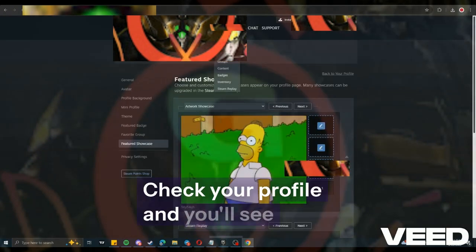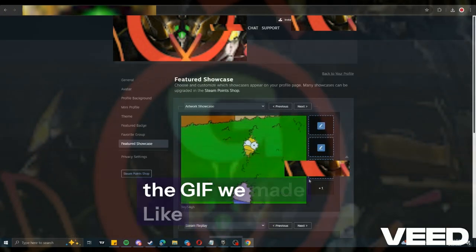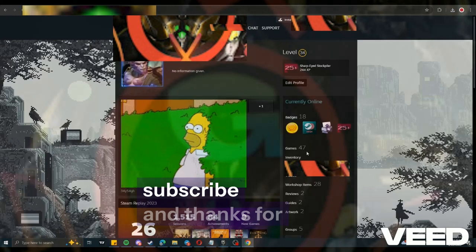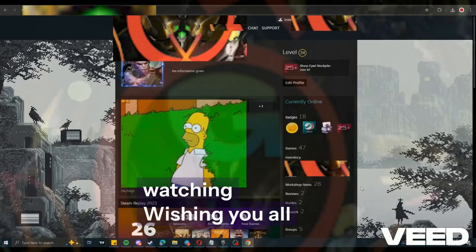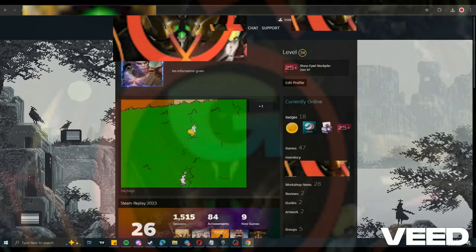Check your profile and you'll see the GIF we made. Like, subscribe and thanks for watching. Wishing you all the best. Bye.